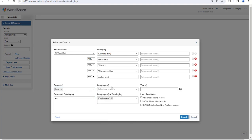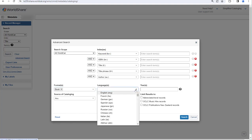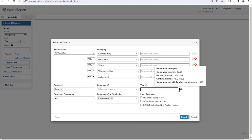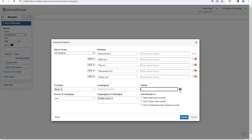You can also select a language — this is the language of the item, not the language of cataloging. You can also specify a publication date, either a single year or a range of years. If you click the question mark, you'll see some examples of how to enter years. You can also specify the language of cataloging — this is the language of the bibliographic record, rather than the language of the item the bibliographic record describes. You can set a default language of cataloging in user preferences.